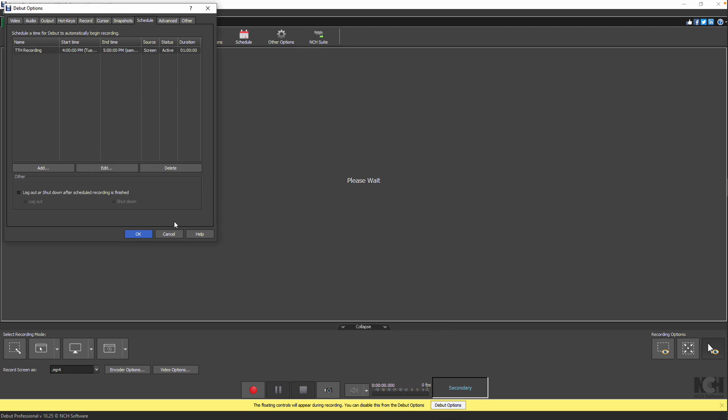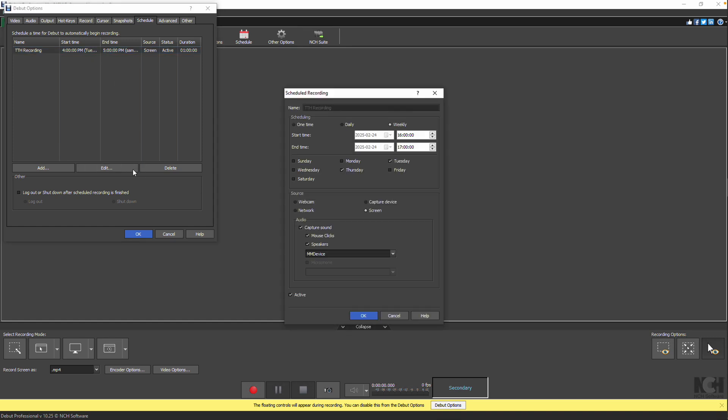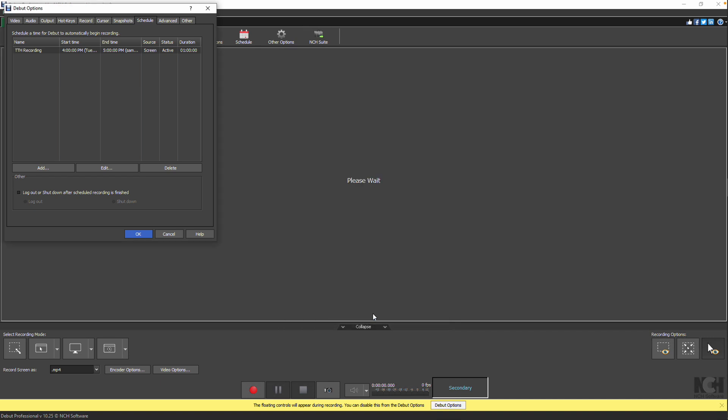If you need to make changes later, simply select the recording from the list and click Edit or double-click on it. Make your adjustments and click OK to apply them.